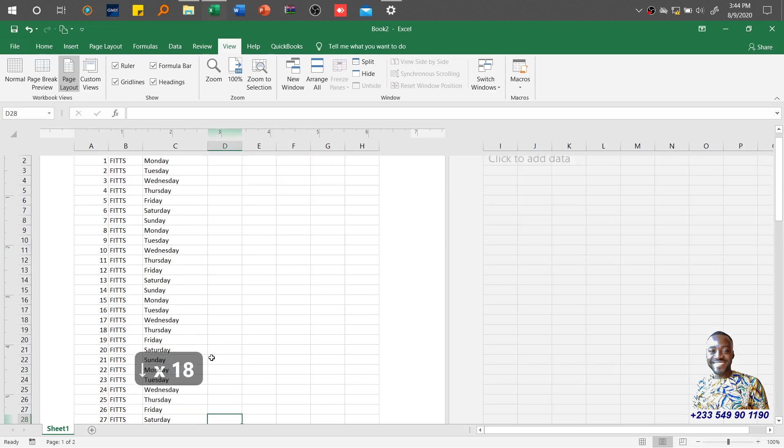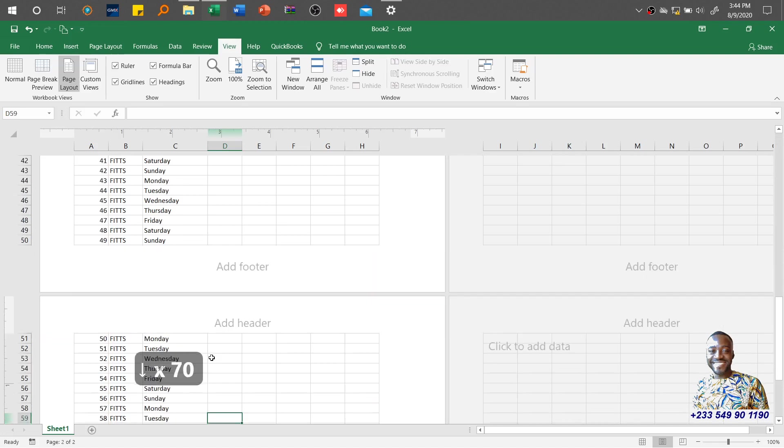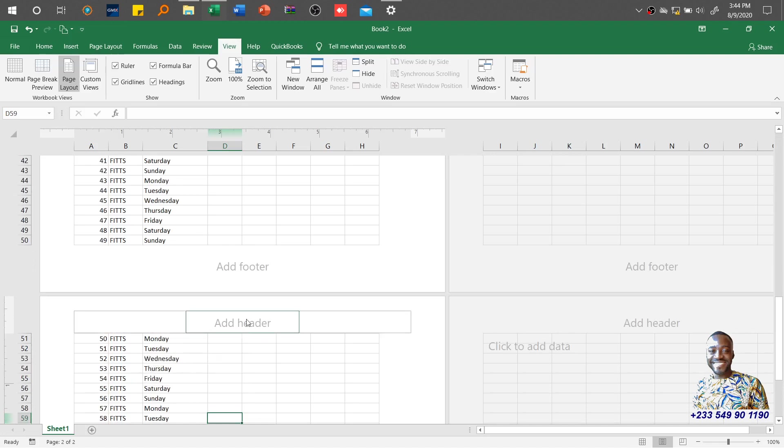As I go to the next page, this is page two. You can see Add Header and Add Footer indicating the transition from page one to page two.